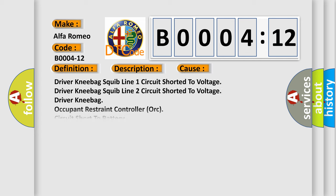This diagnostic error occurs most often in these cases: driver knee bag squib line one circuit short to voltage, driver knee bag squib line two circuit short to voltage, driver knee bag occupant restraint controller ORC circuit short to battery. This subtype is used for failures where the control module measures vehicle system battery positive potential for greater than a specified time period or when some other value is expected.